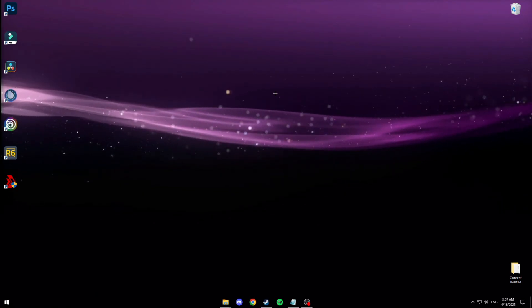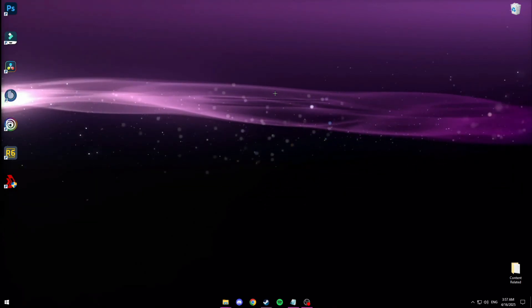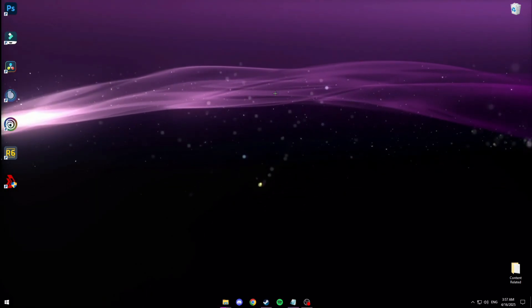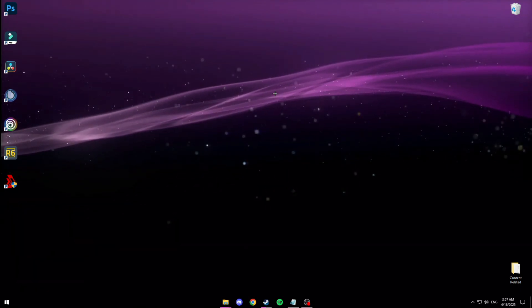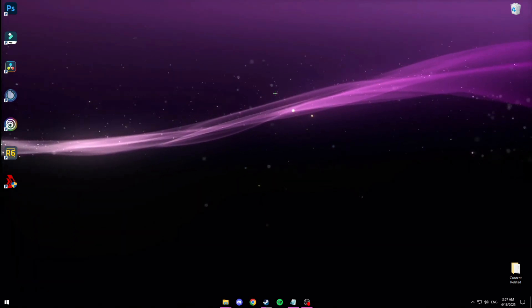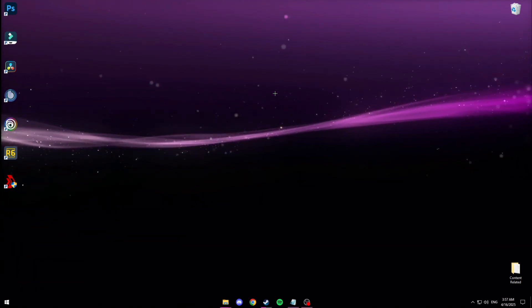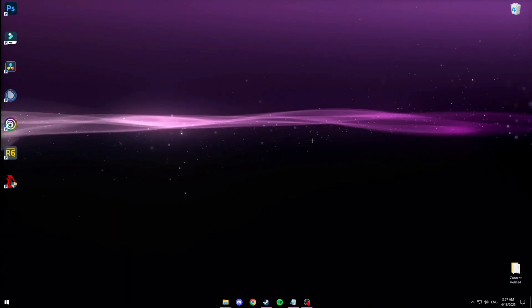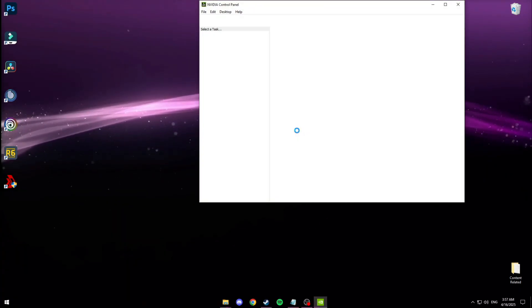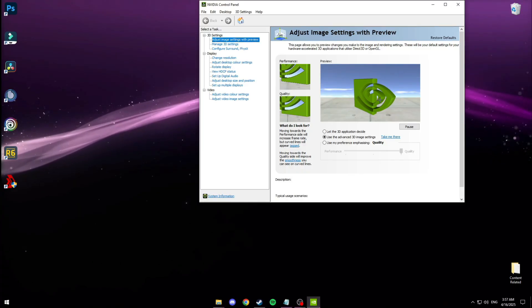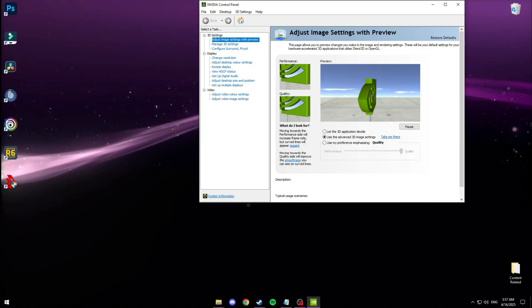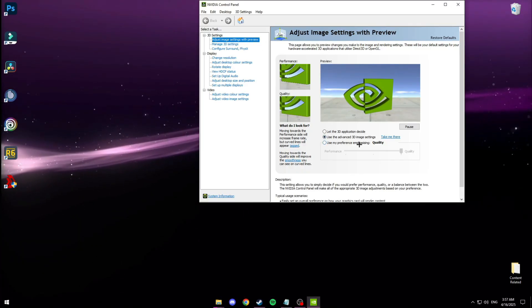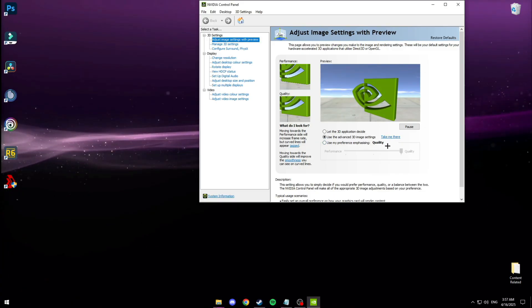Next we're going to be changing some NVIDIA specific settings. But if you have an AMD GPU I'm 90% sure you have almost all these settings, just named slightly different in your control panel. But to get to the NVIDIA control panel, you want to right click your desktop. Go to NVIDIA control panel. And just wait for it to open. Then adjust image settings with preview.